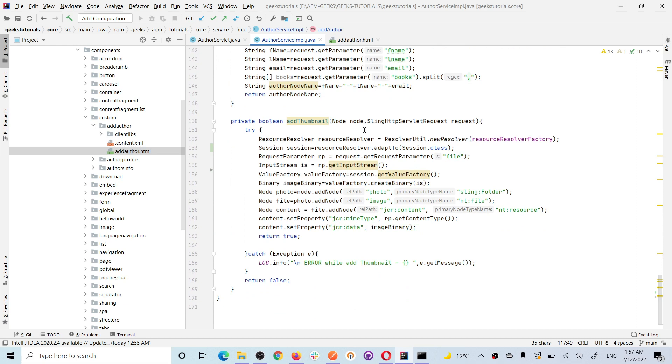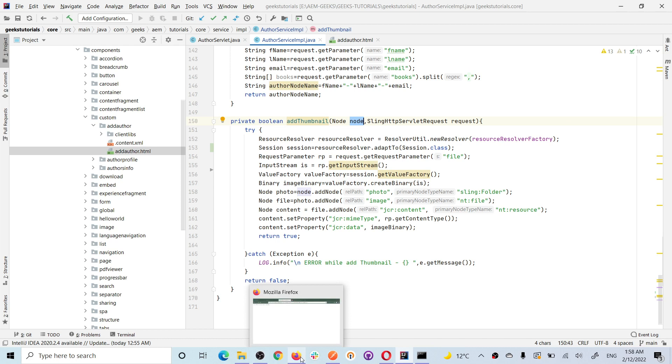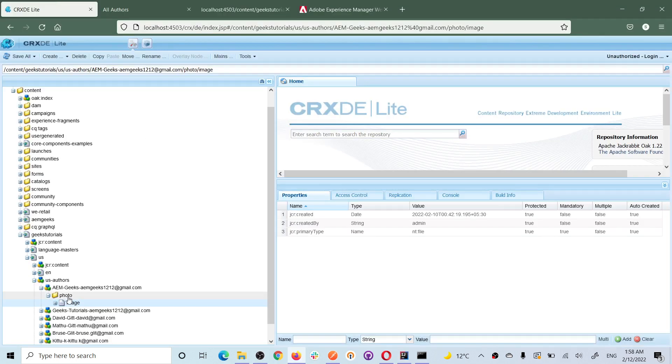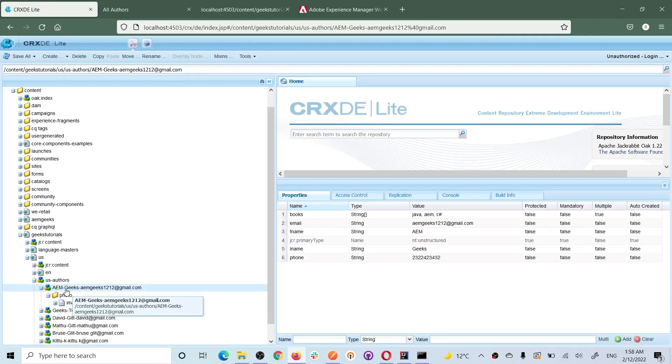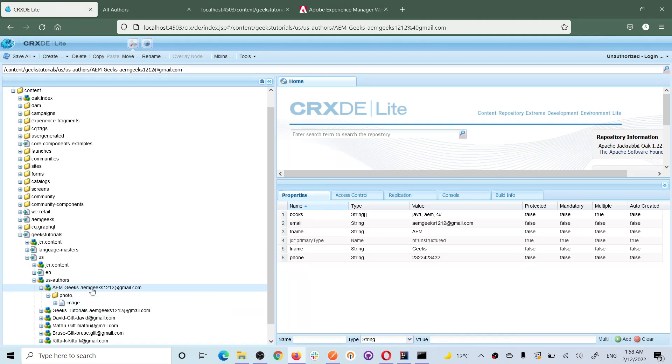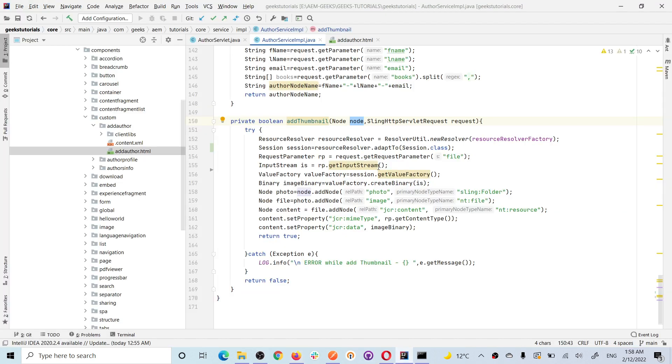So what happened in this, I am passing a node. Basically, this is the parent node under which I want to store it. If you see, this is the node. I created this node and I give this node because I want to store that image under this node. I got resources resolver and I got session.